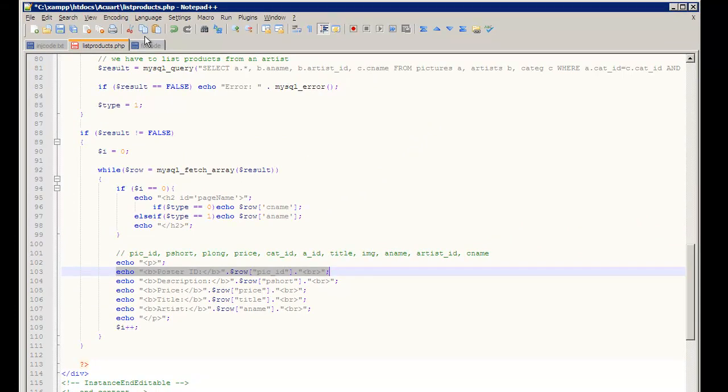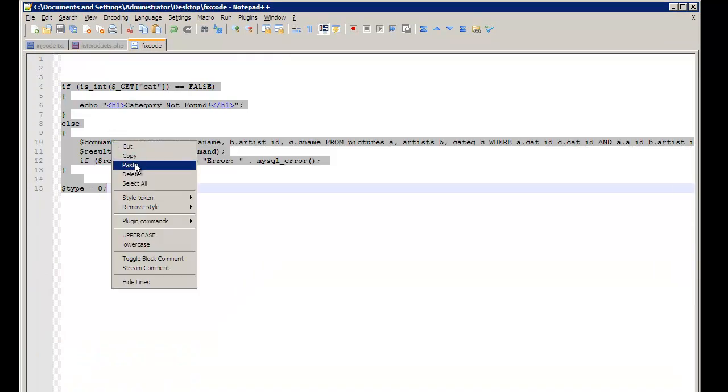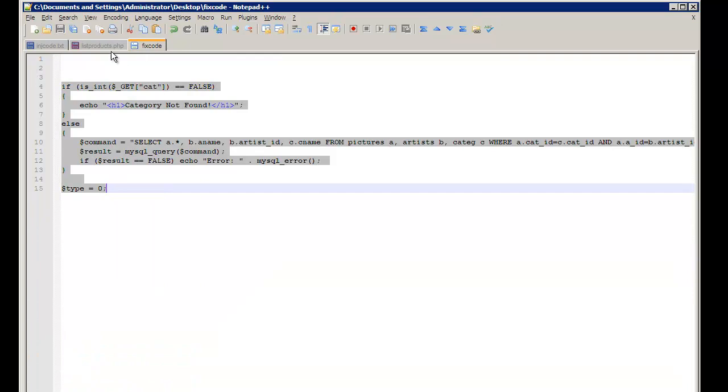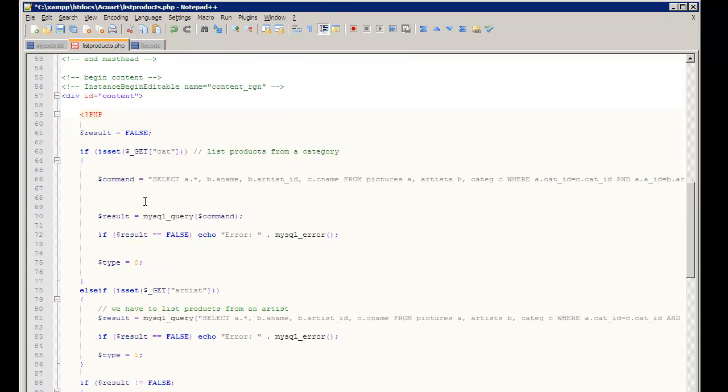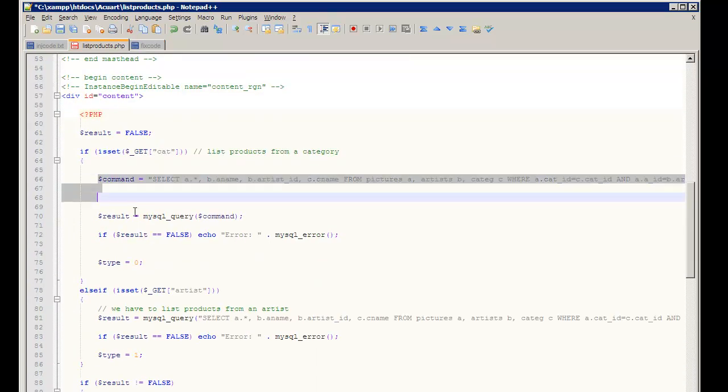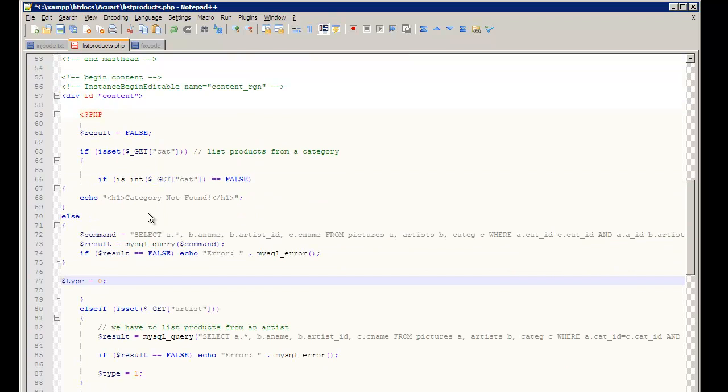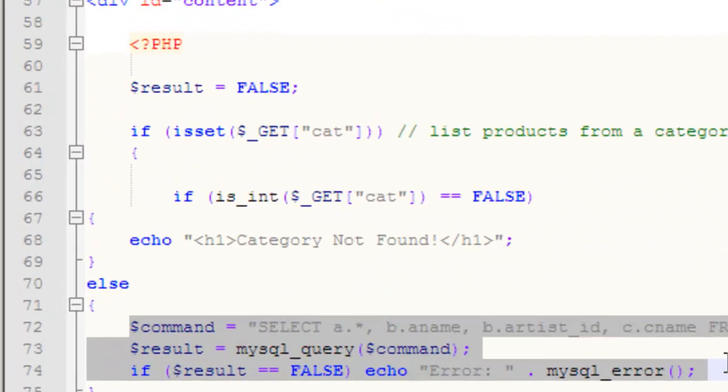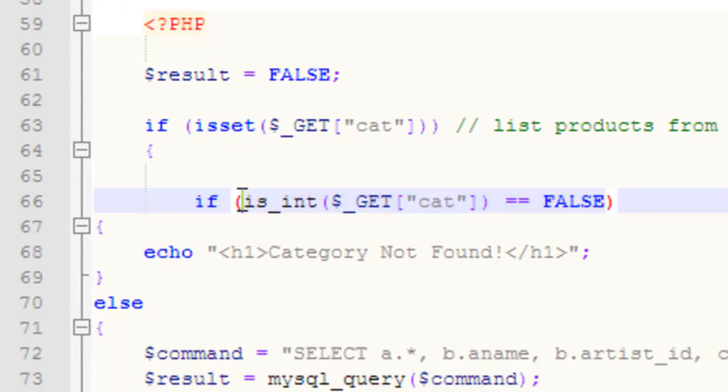Now, how do I fix this problem? I have some handy fix code over here. I'm going to paste that in and I will explain how it works. So, this code has remained the same, nothing has changed over there, but I've added one important line over here.